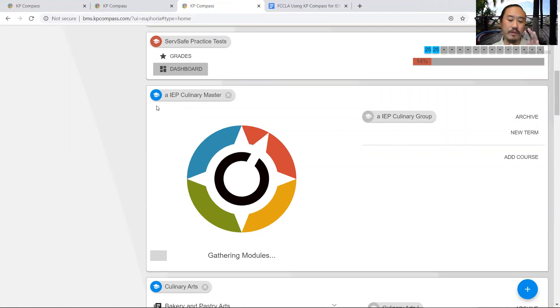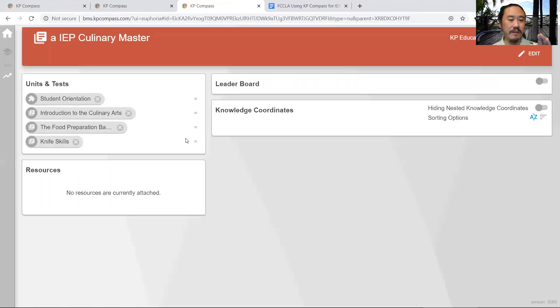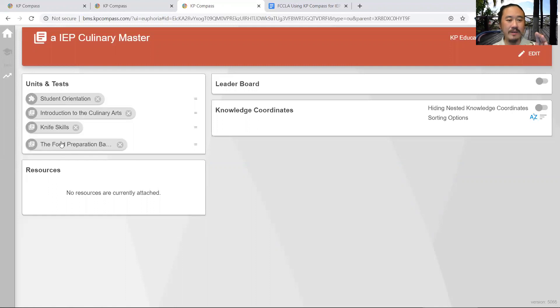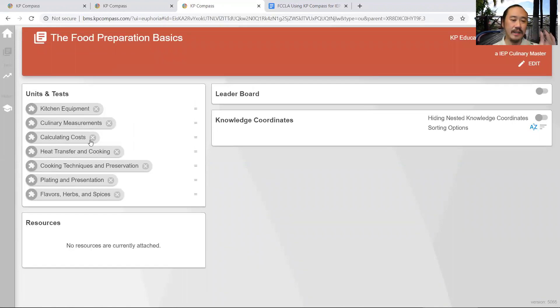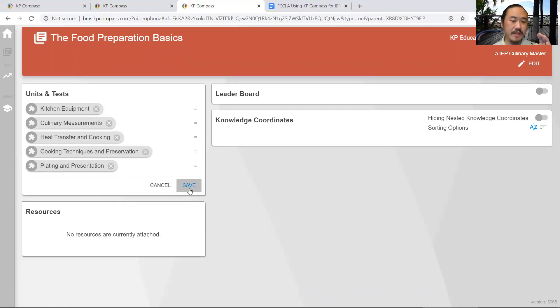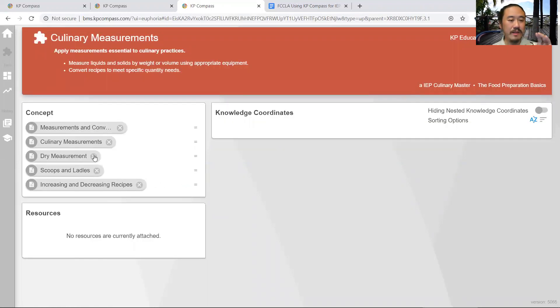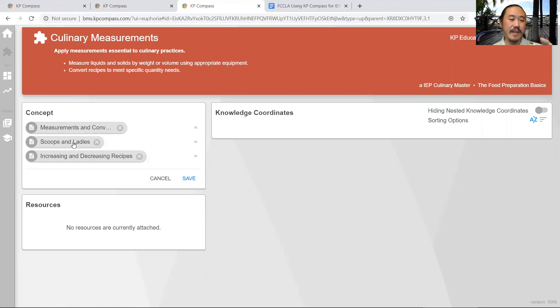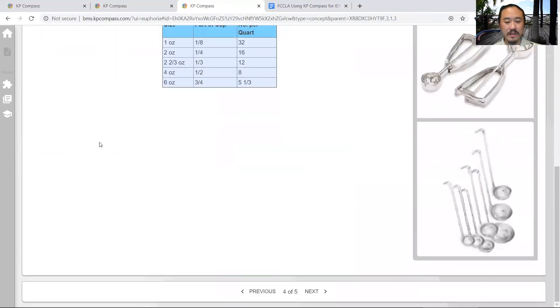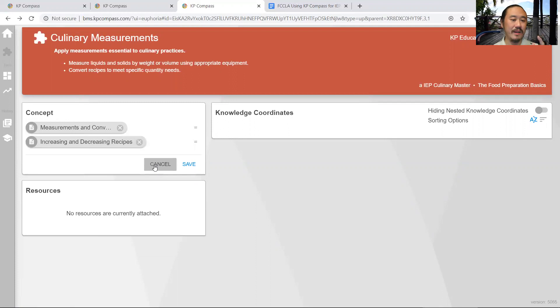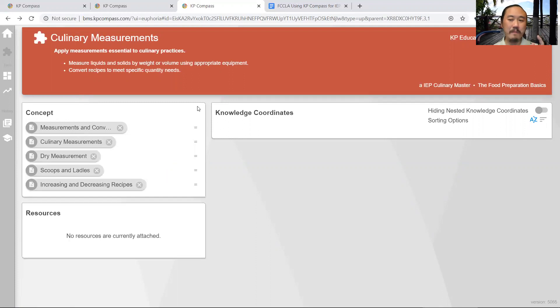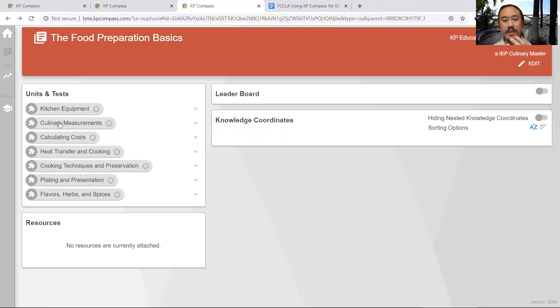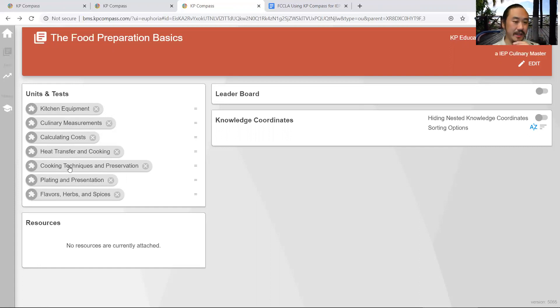What it does is it puts those chapters into that particular class, so it's like creating a custom book. I could rearrange it and save that. Then I go into food preparation basics and say, 'In this class, we don't do calculating costs, we don't do flavors, herbs, and spices.' I can remove that. More importantly, if you're customizing for an IEP student, you can go in and remove particular topics. These are actually pages. If I click on scoops and labels, this is what's covered. This level of customization is very popular with teachers with special needs students because they can create customized classes and whittle down the information to what they exactly need.